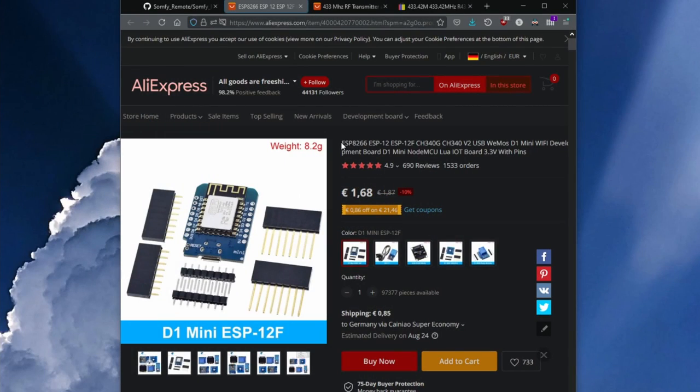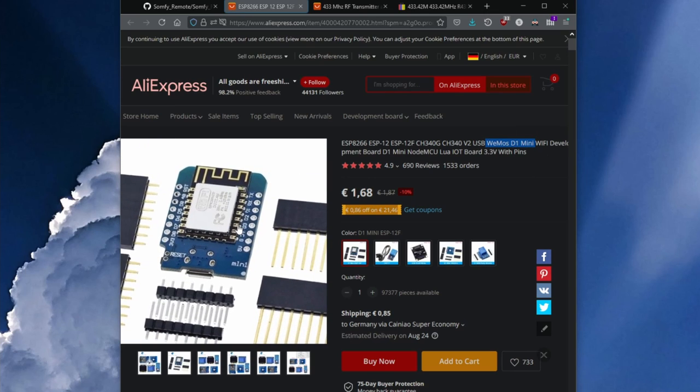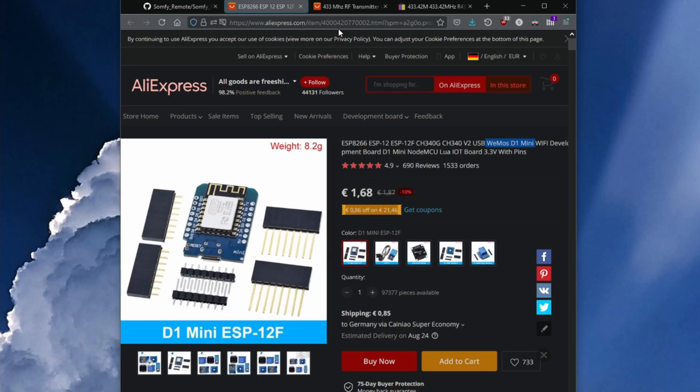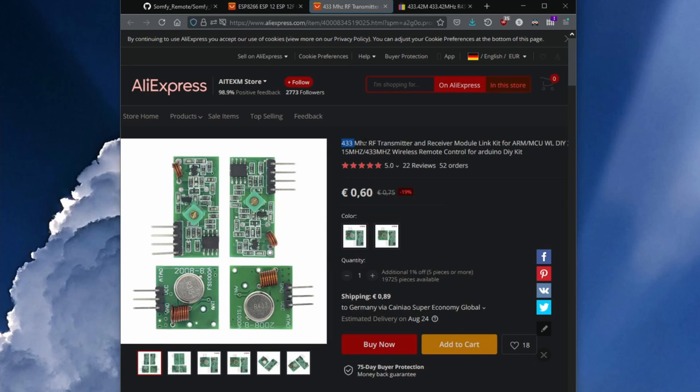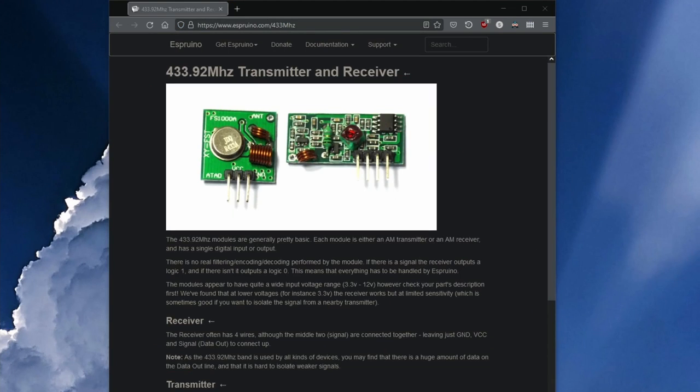You will also need an ESP8266 microcontroller such as the Wemos D1 Mini which is currently available from China for less than 3 euros including shipping. You also need an RF transmitter. These are usually offered for a little money together with a receiver, unfortunately however with a 433.92 MHz crystal.